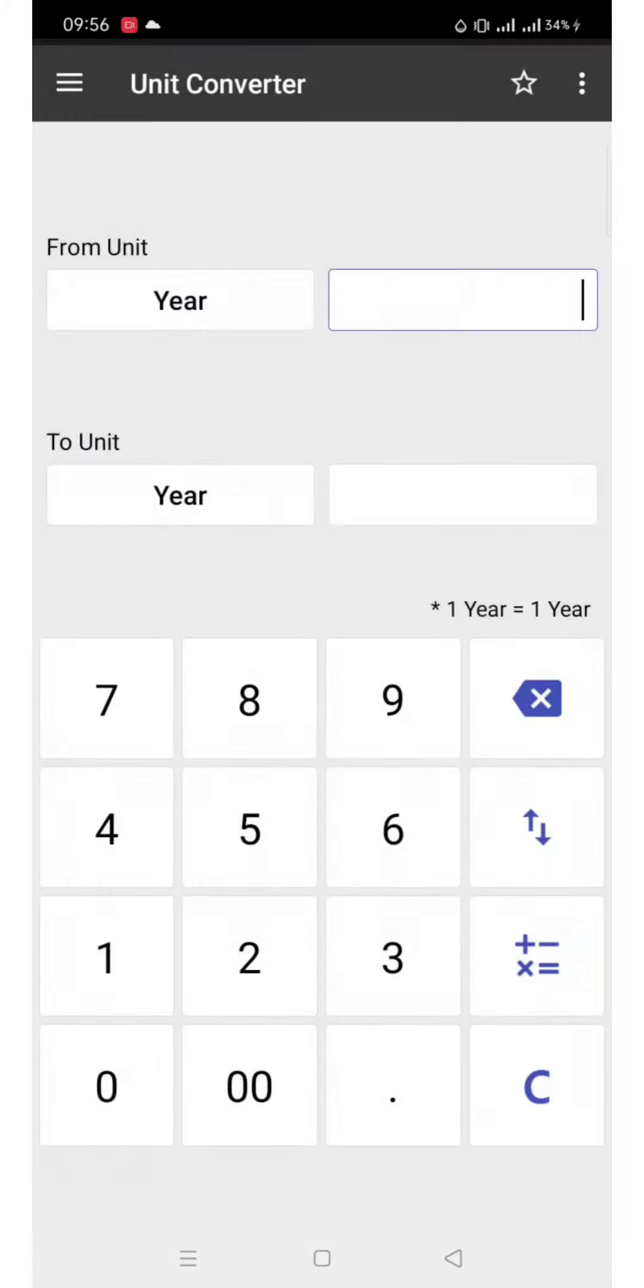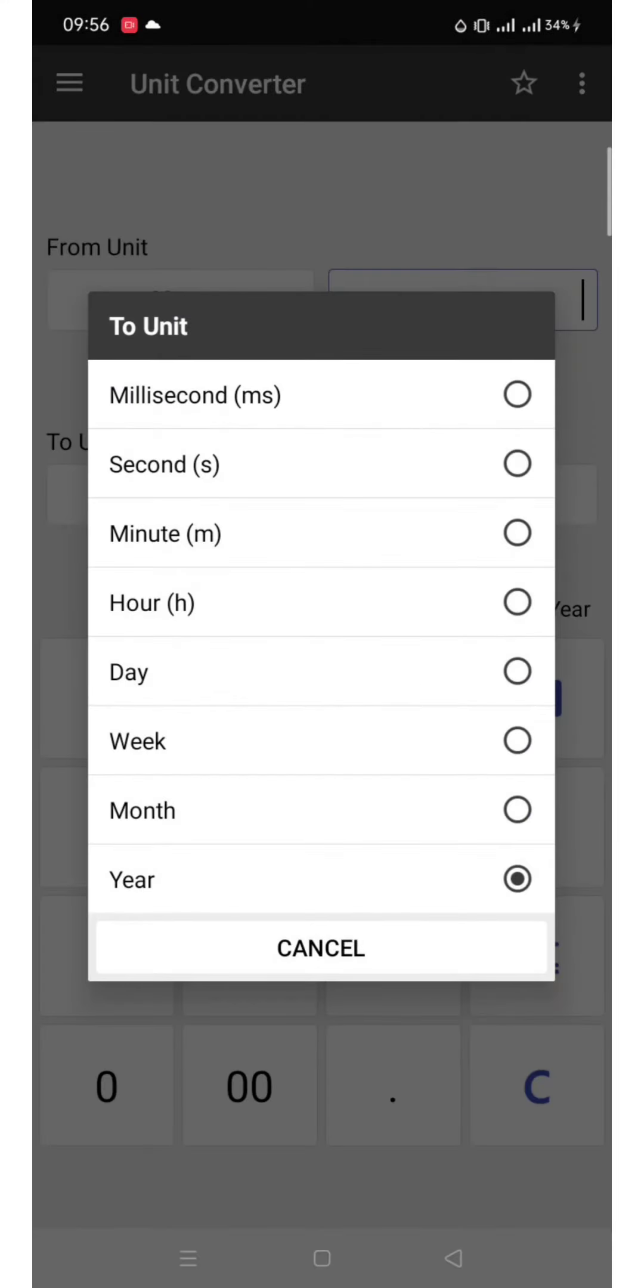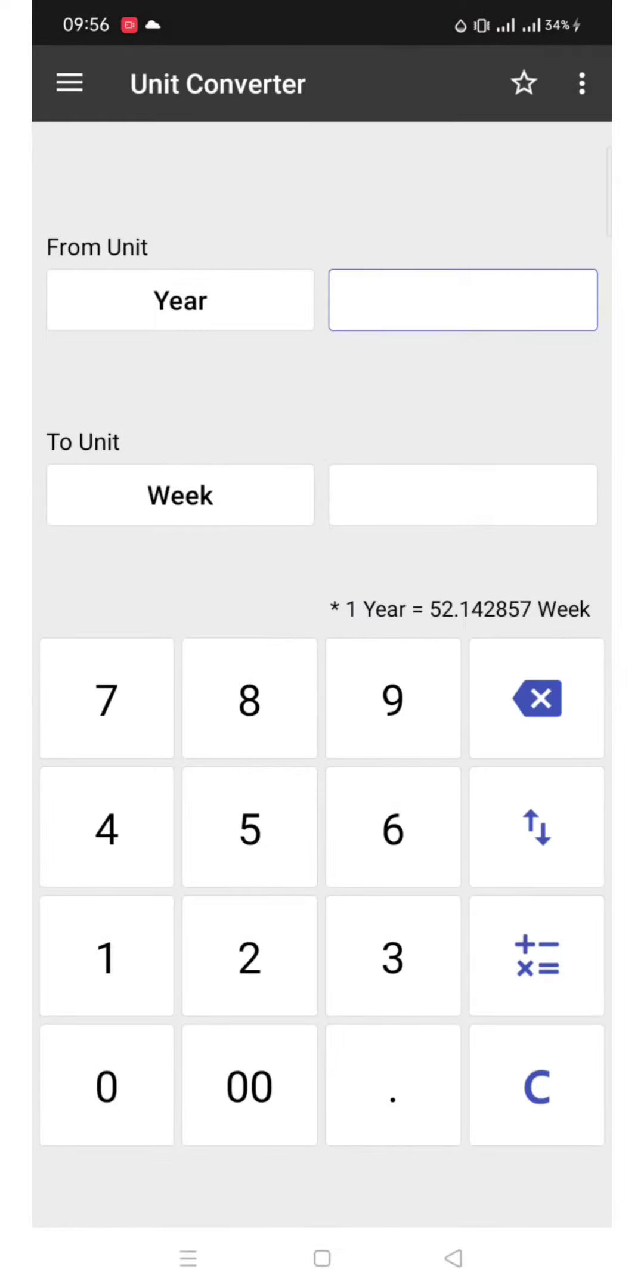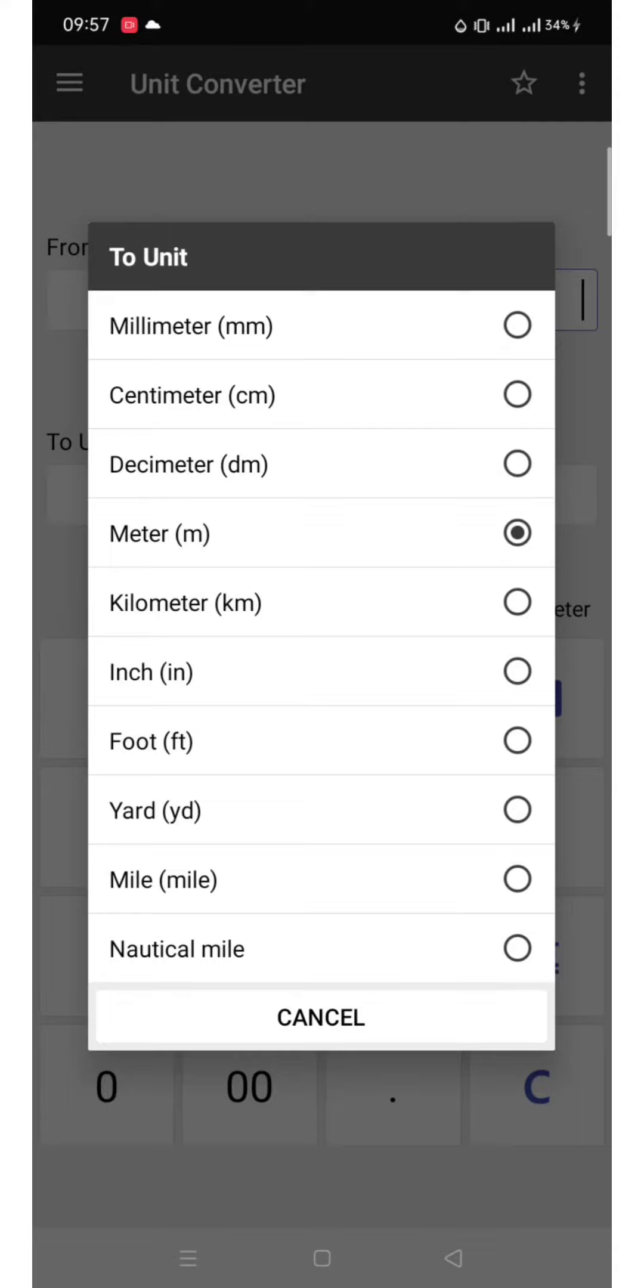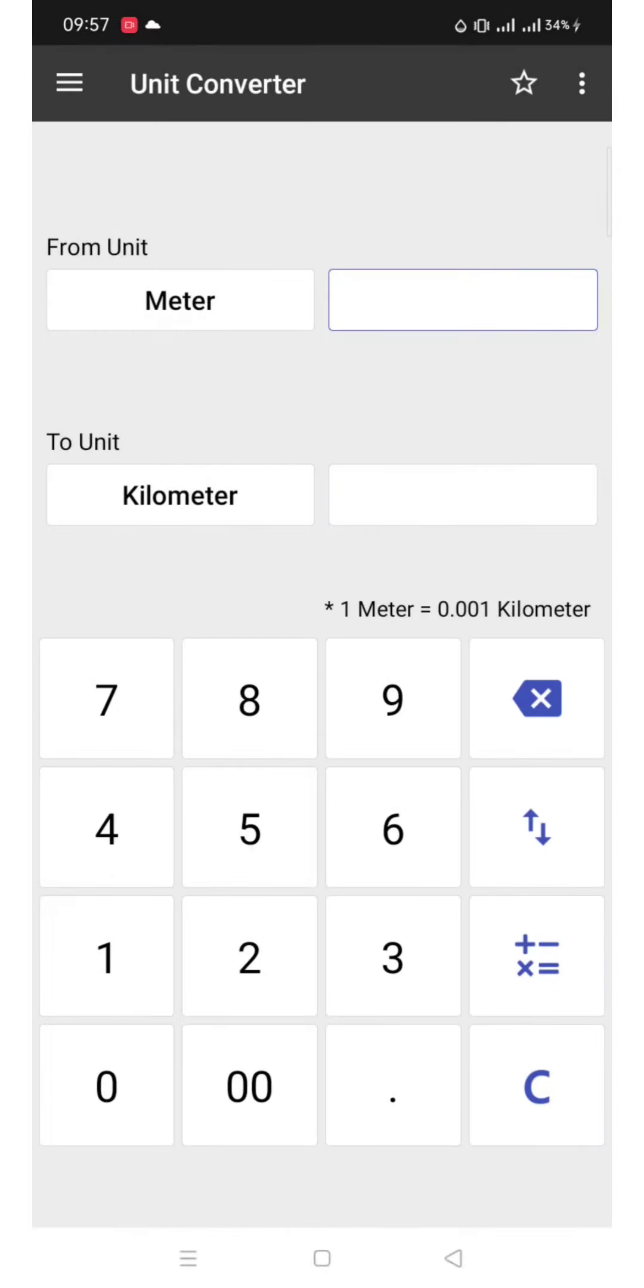Next, from year to week. Next, from meter to kilometer.